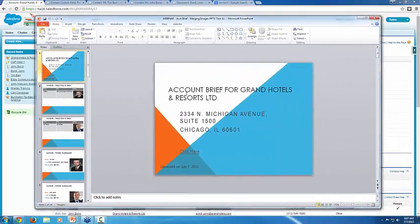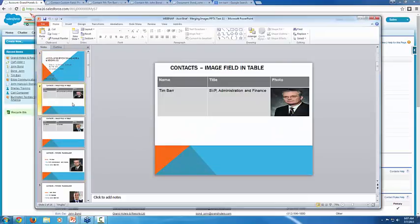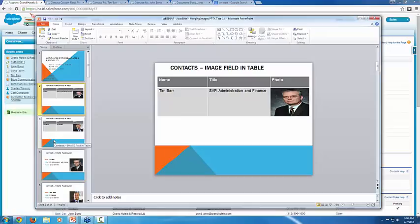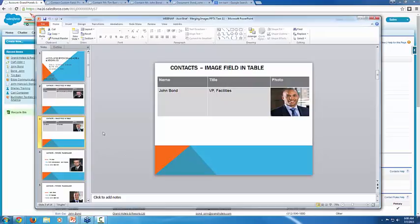Let me bring over this output file. So you can see we've got some standard account information, but I get into this contacts list, and you can see I have Tim Barr's name and title, and then his photo is showing up on the right hand side. And if I go to the next slide, you'll see the same thing for John Bond.